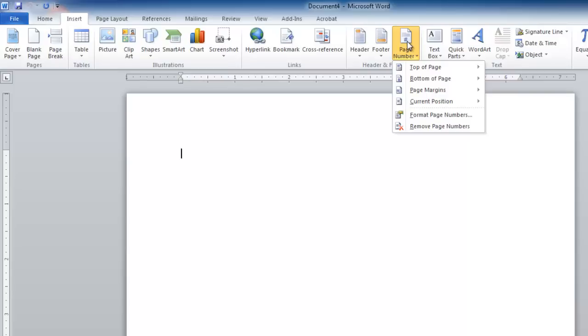Selecting Page Number causes a menu to pop up that allows you to select where you want to insert the page numbers and what style of page number you want to insert.